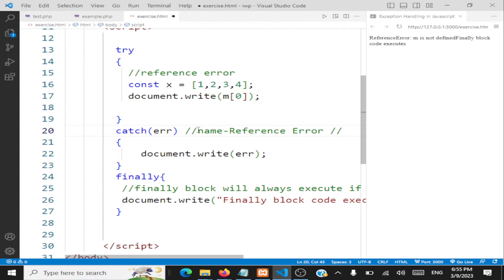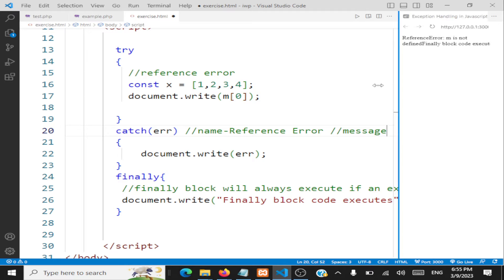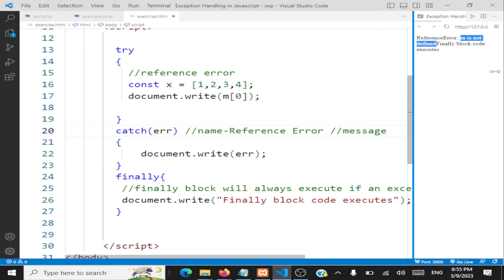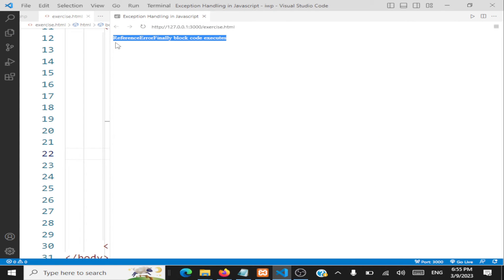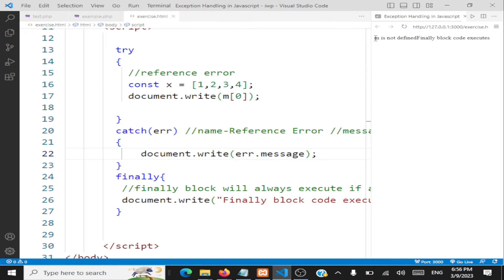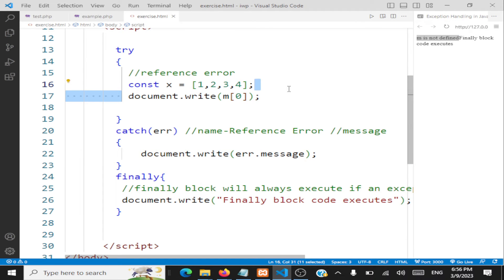The other field of the error object is 'message'. The message here is 'm is not defined'. So the object has two parts: name and message. If I display just the name, 'ReferenceError' alone is shown. If I want to display the message, I use object.message, which shows 'm is not defined'. JavaScript is throwing this built-in ReferenceError object.